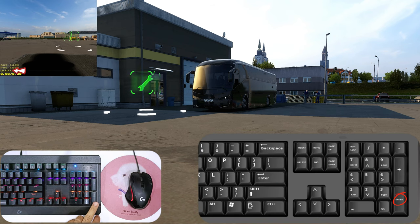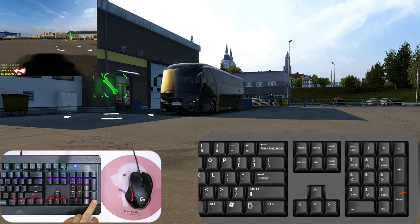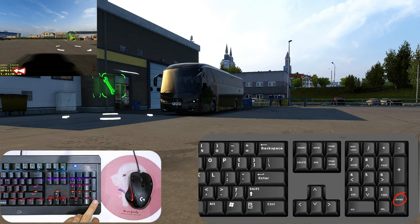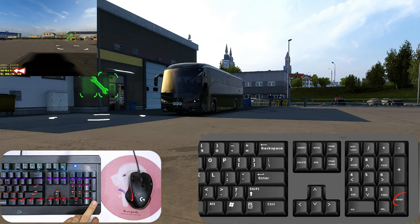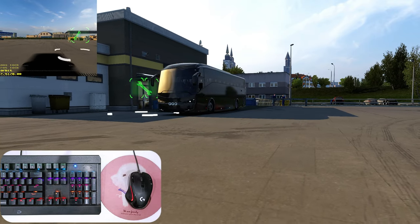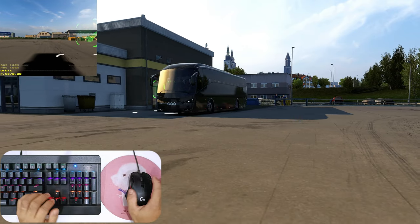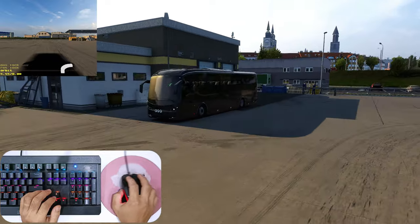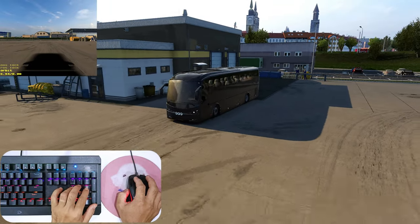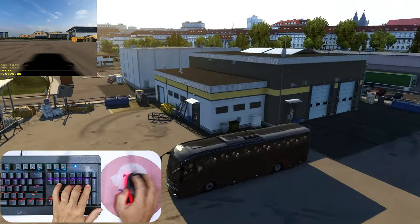Phím Enter có chức năng cũng giống khi bật cùng lúc 2 phím 0 và phím chấm, nhưng khác một chỗ là bạn có thể thay đổi góc nhìn và di chuyển tự do.